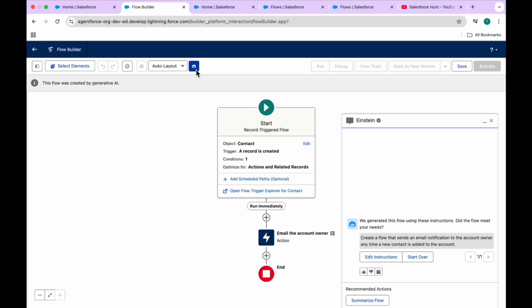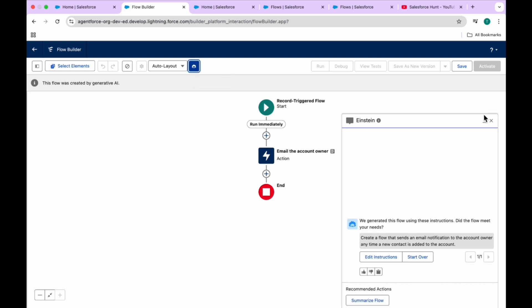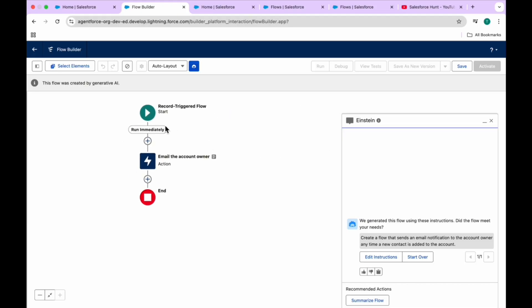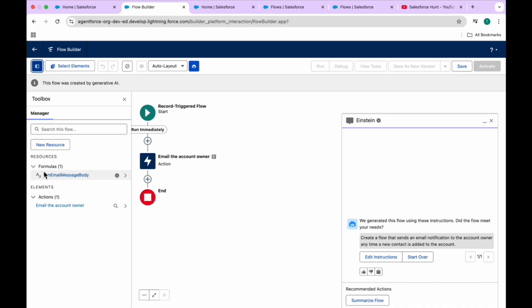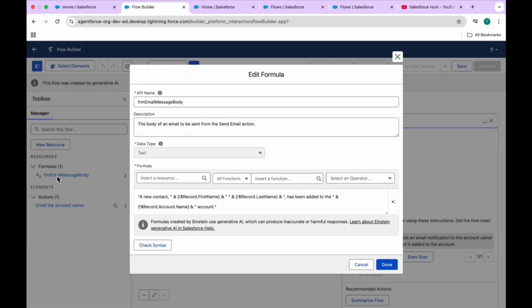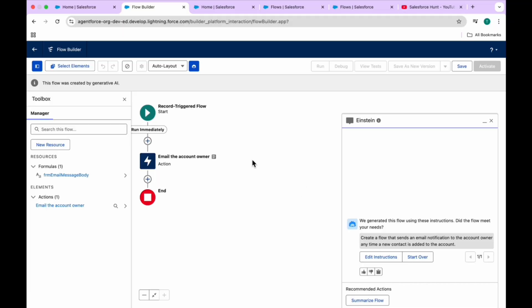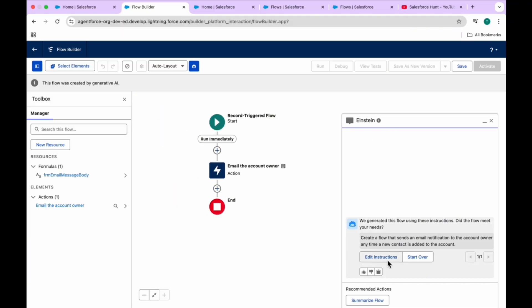Please observe - this is the Einstein panel. When you mouse over it, you can see 'Hide Einstein's Panel' - you can hide or show this panel. This is a simple record trigger flow. You can see a notification that this flow was created by Generative AI. In the collapsible toggle button, you can see formulas and actions created by Einstein. In this panel you can also see options to add instructions, start over, or summarize the flow.